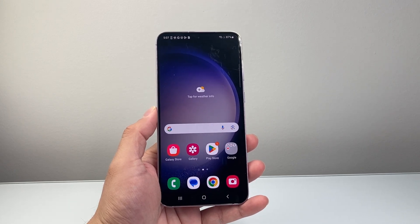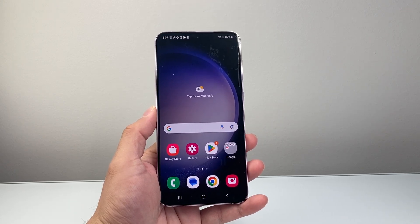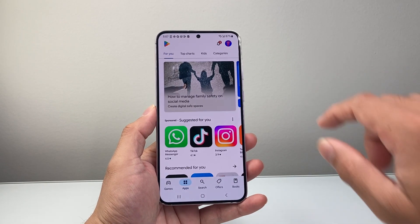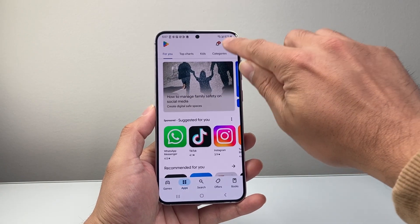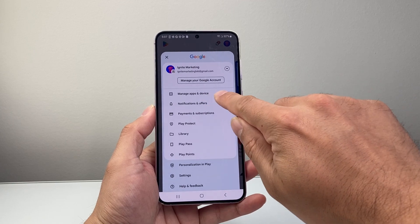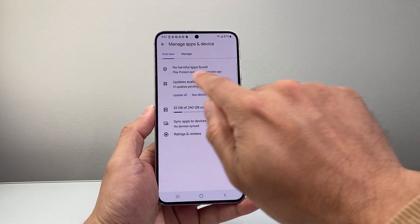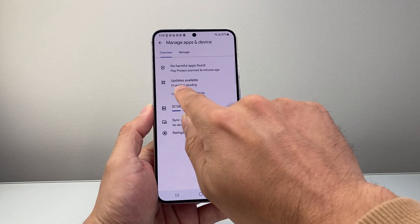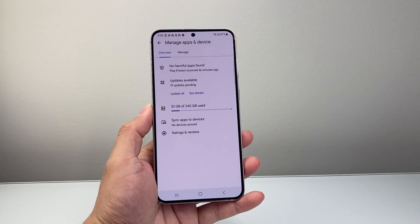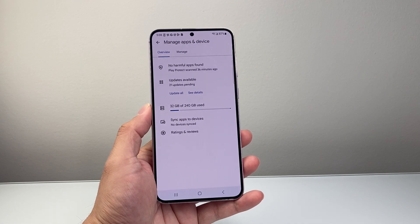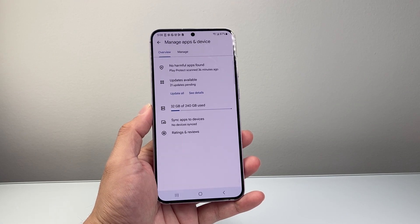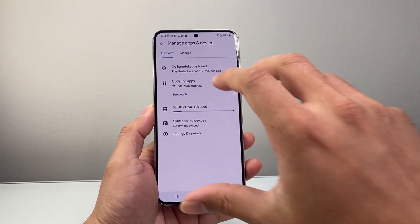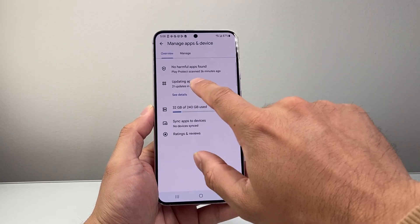After you have done that, you also want to go ahead and update all of the apps. So you're going to go to the Play Store. Once you're in your Play Store, click on your profile up here, then Manage apps and device. Right here you're going to see updates available. I have 21 updates pending — it's always good to update your apps to the latest version to make sure they're working the way they should. You can click on update all and it will begin updating them.